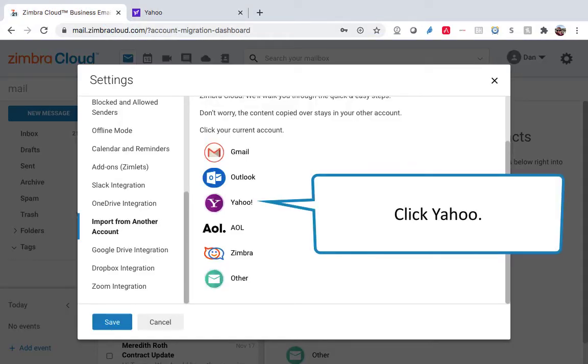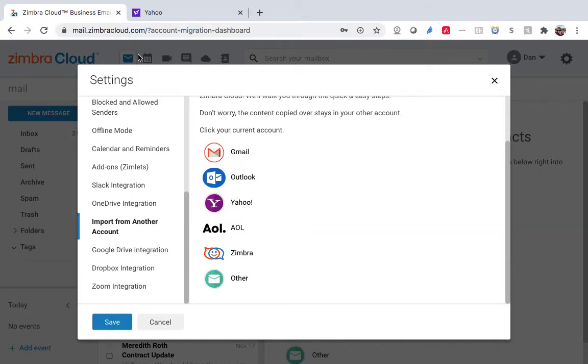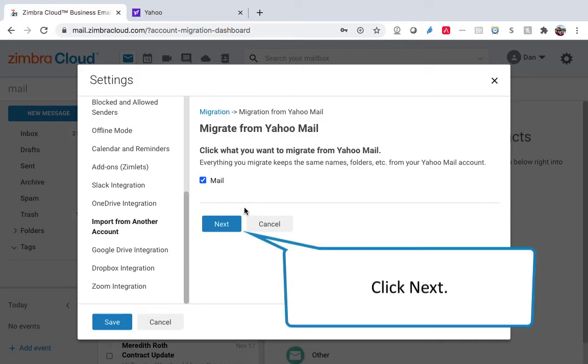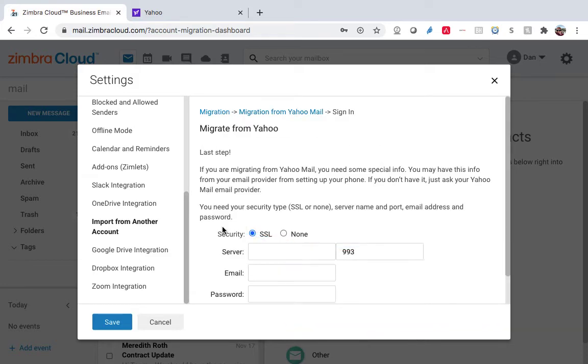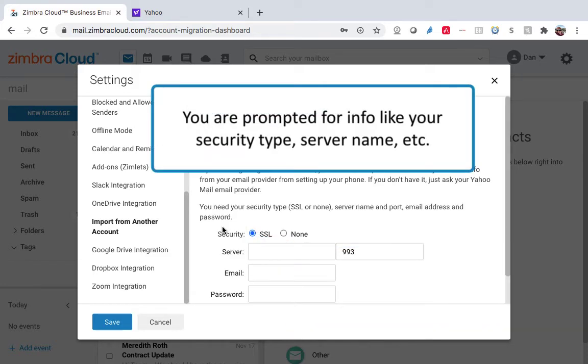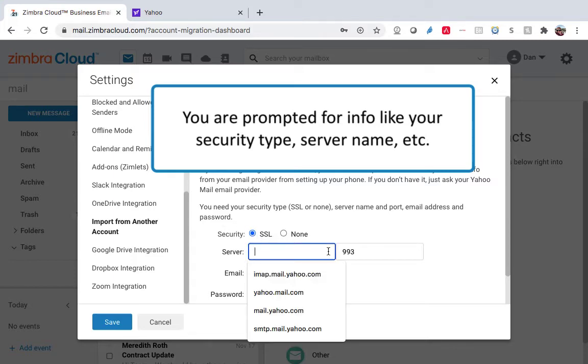Click Yahoo. Click Next. You are prompted for info like your security type, server name, etc.